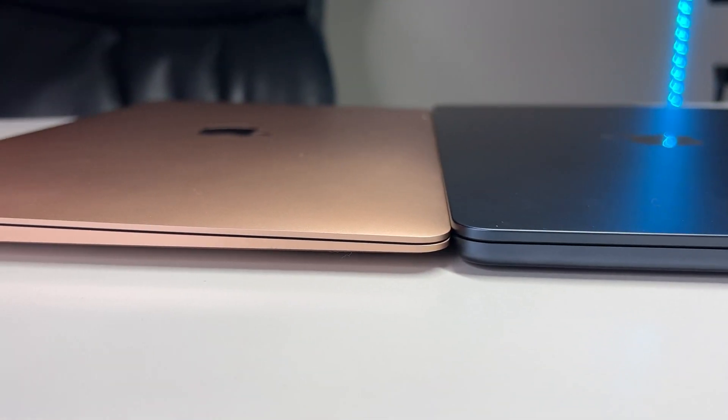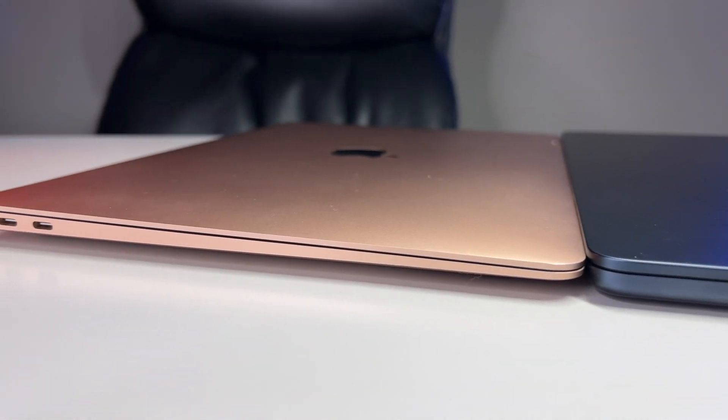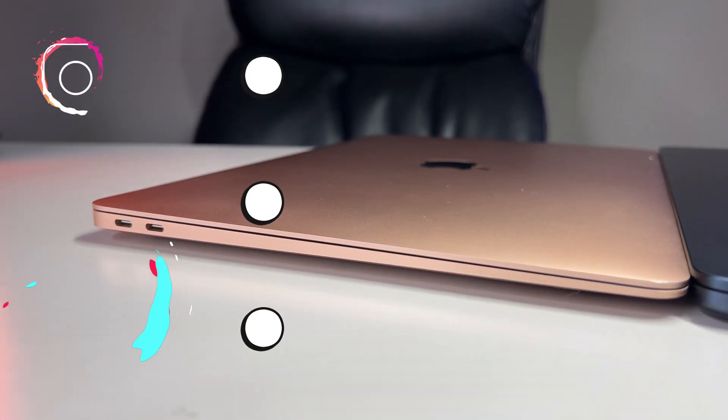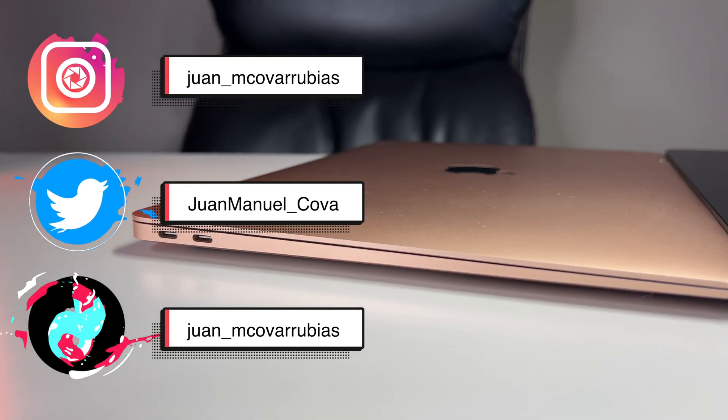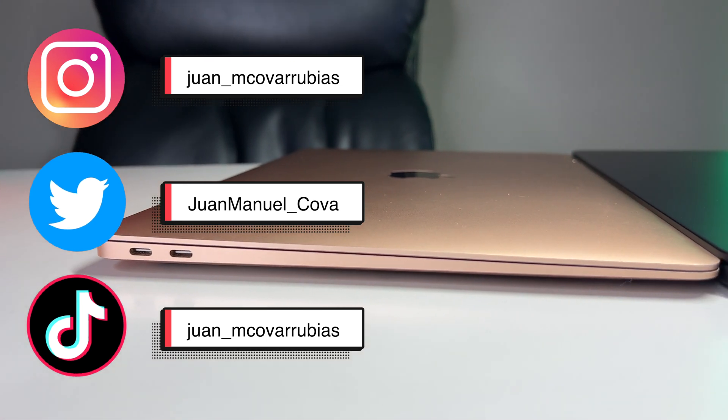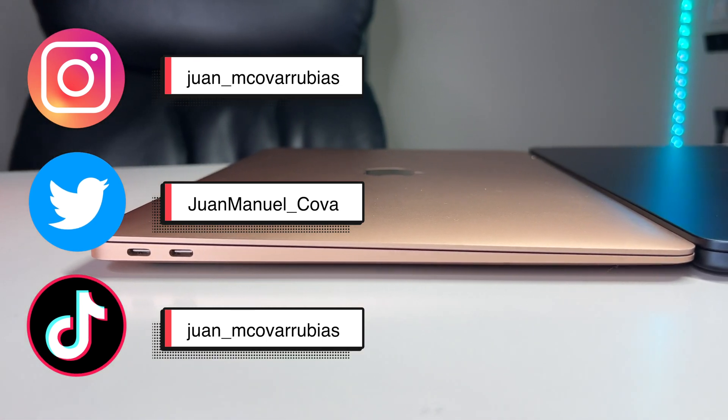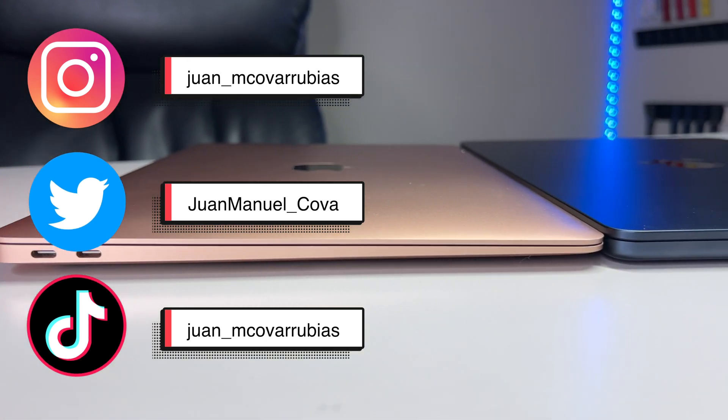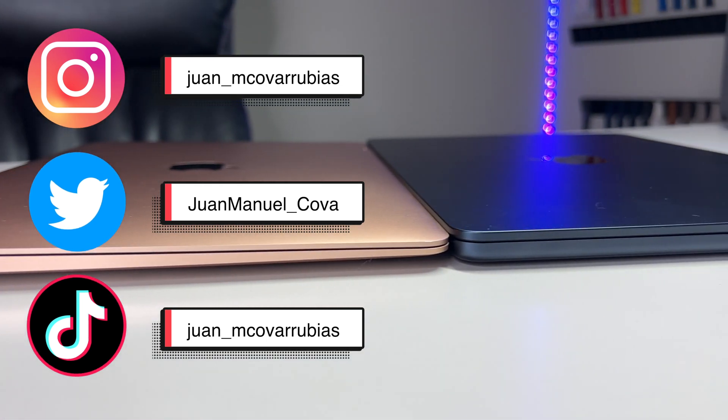So guys, that's it for now. As promised, here are my social media handles. My DMs are open for any of you guys who are finding it tough to decide which MacBook is the right one for you.